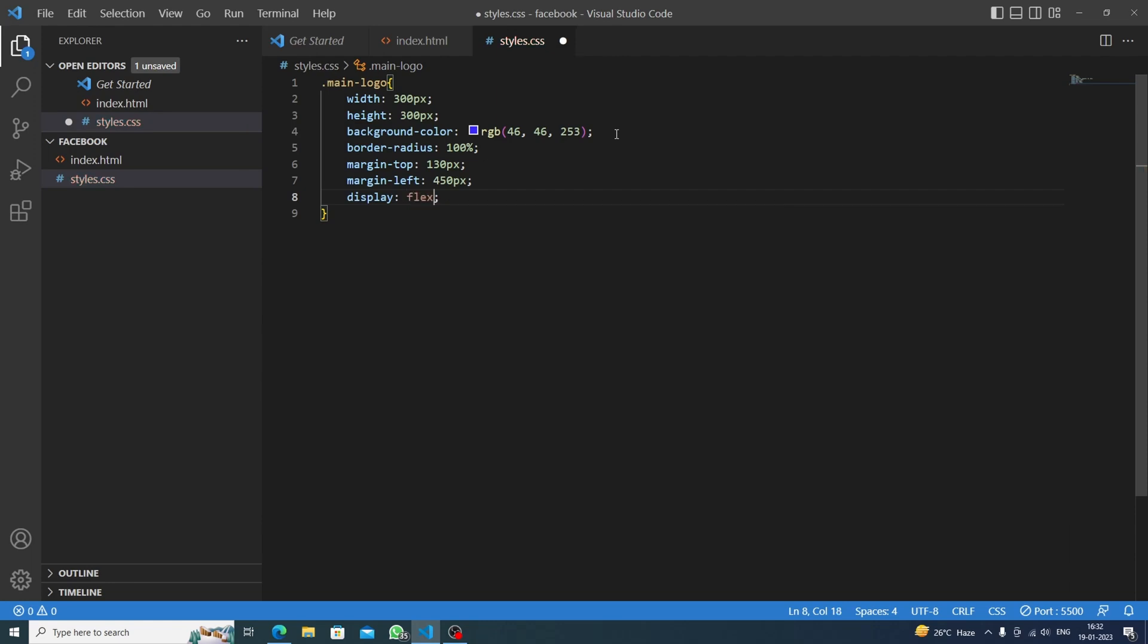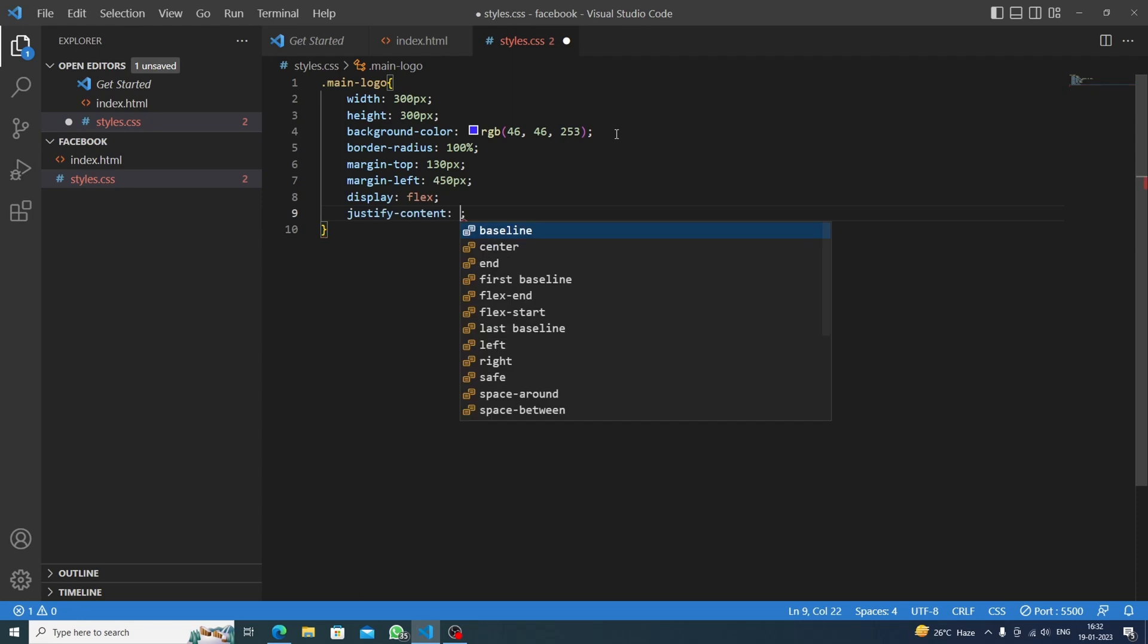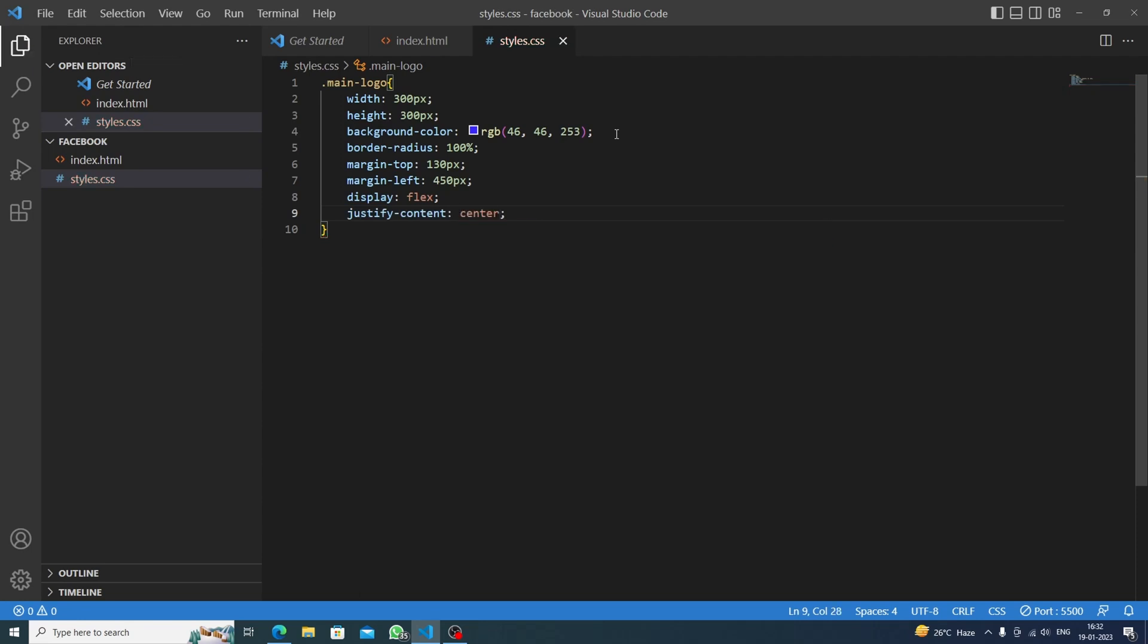And then we will do justify content center. So what justify content really does is that it will center it in a line. This F was here and I have done display flex, so it will be in a line, and then justify content will help us to center it automatically.